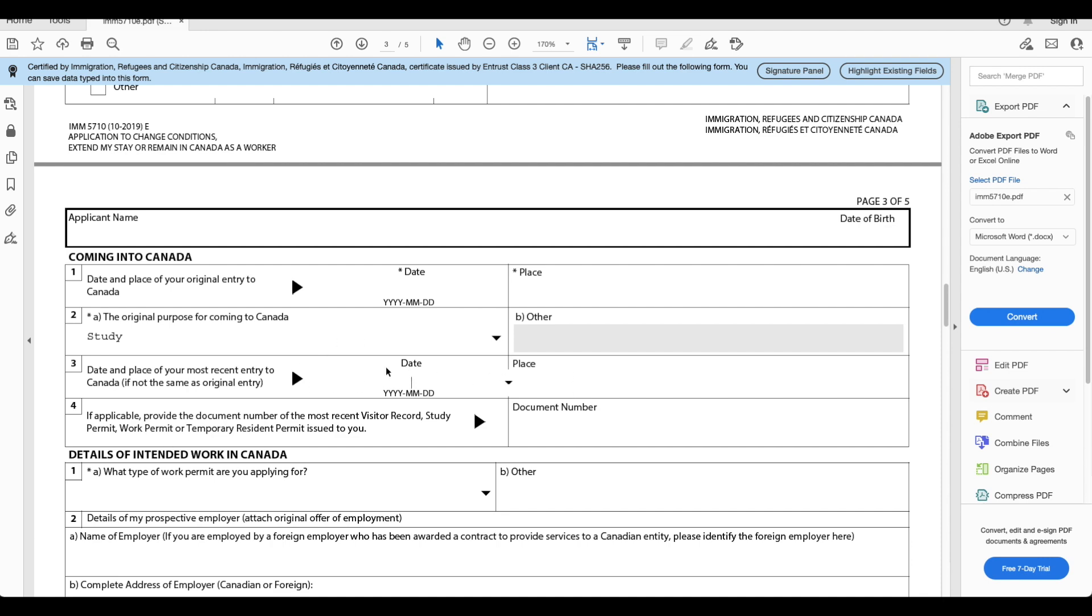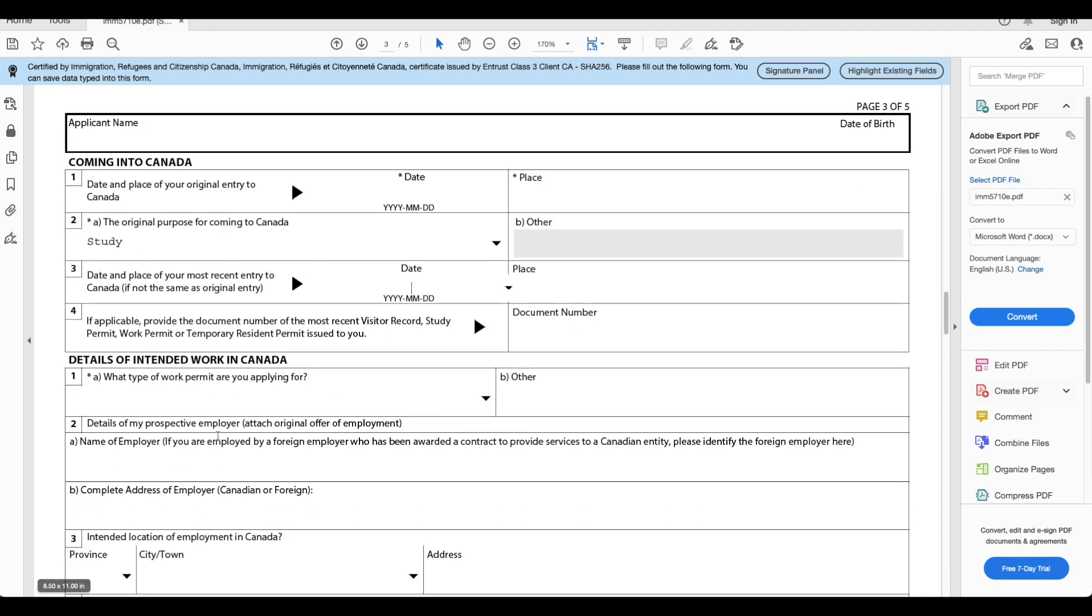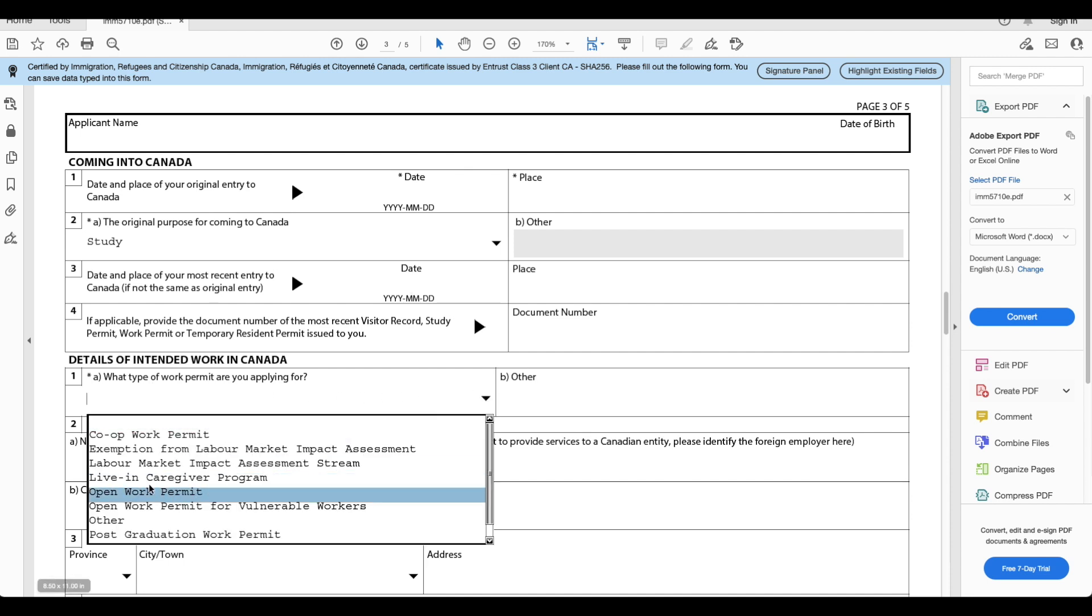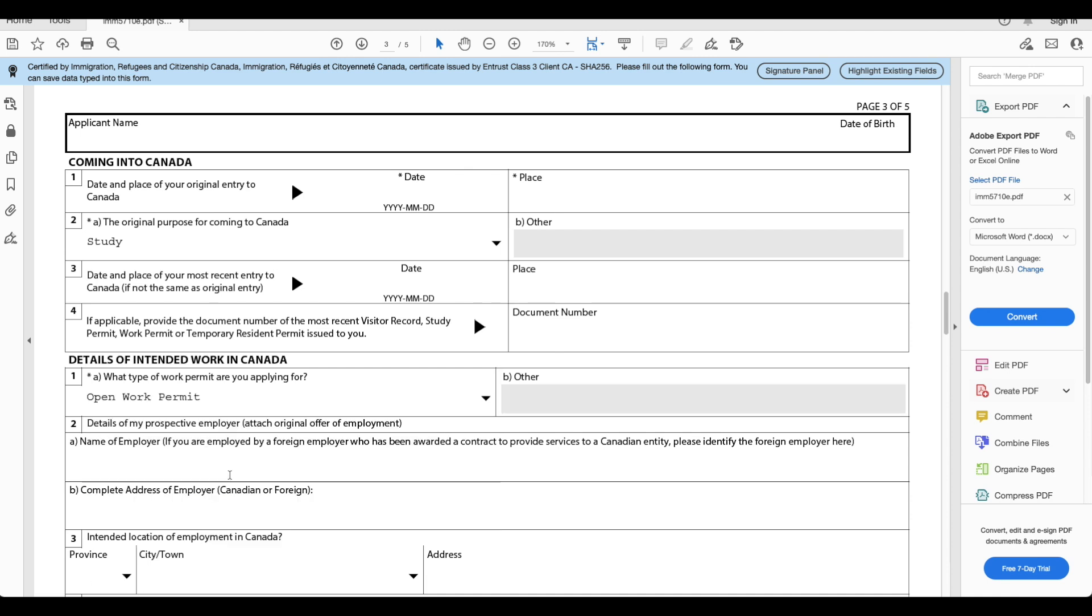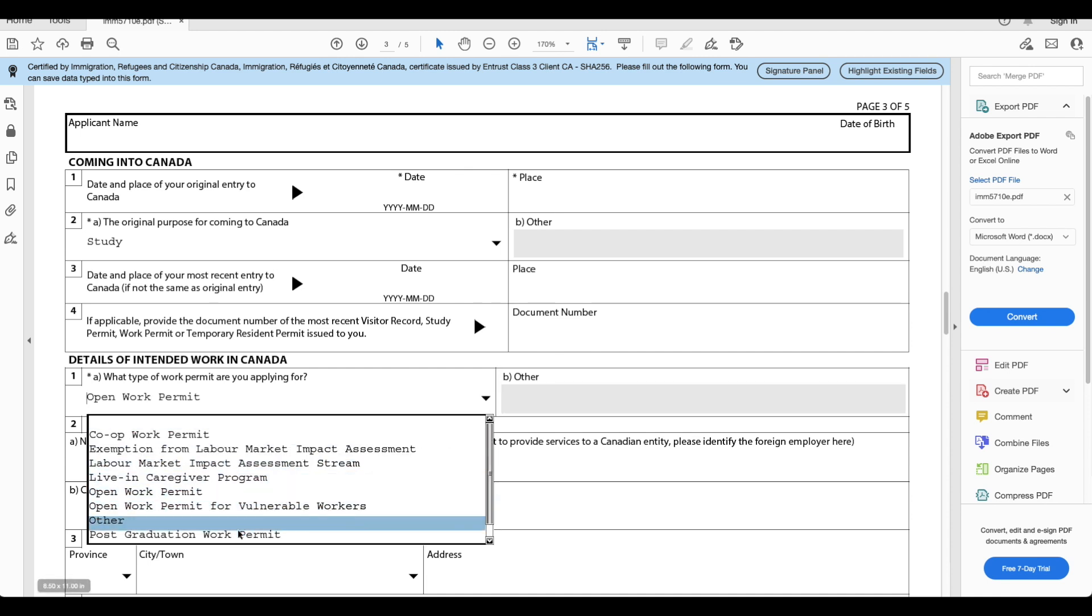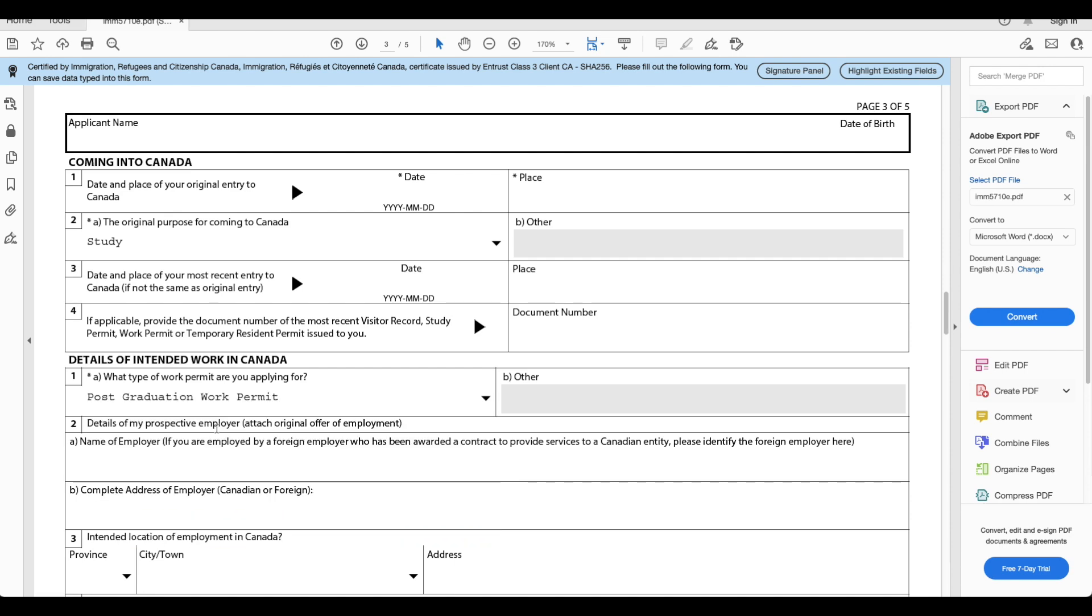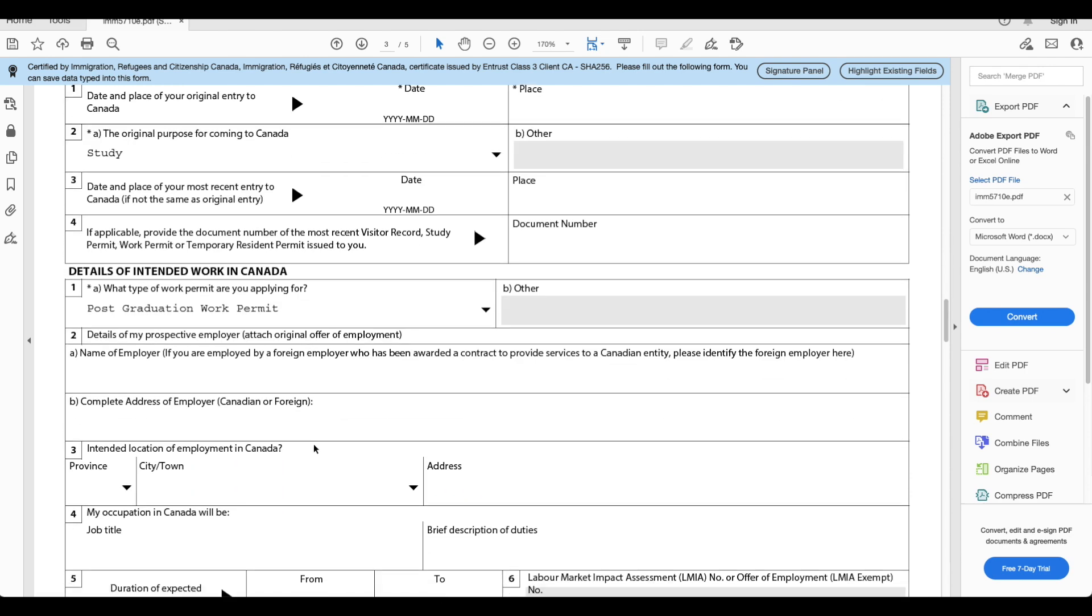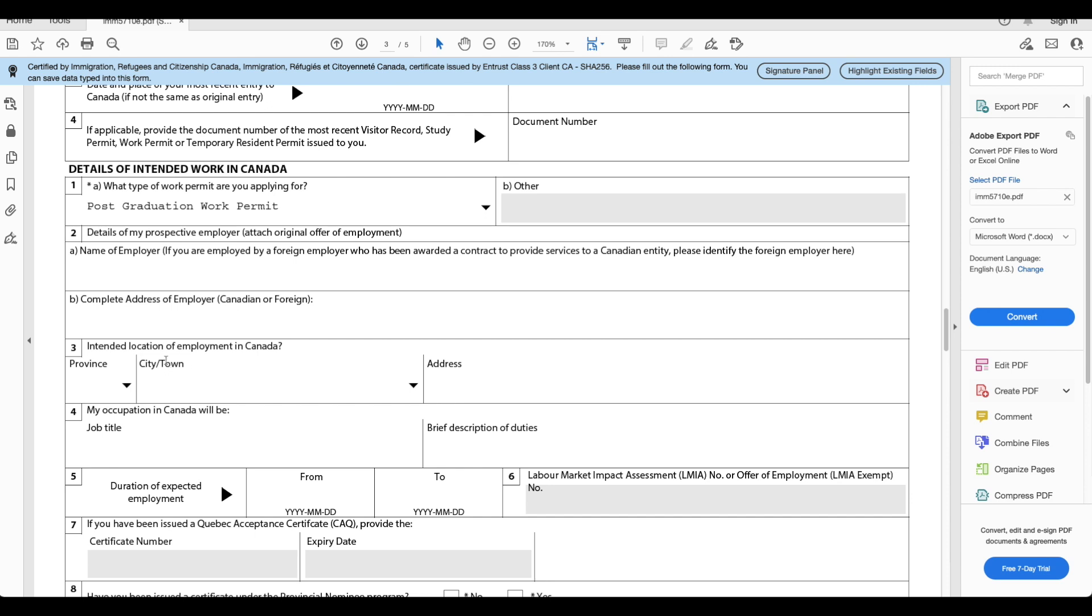What type of work permit are you applying for? You want to select open work permit. So open work permit, this is what you will select, or you can also select PGWP postgraduate work permit. Either one is fine.